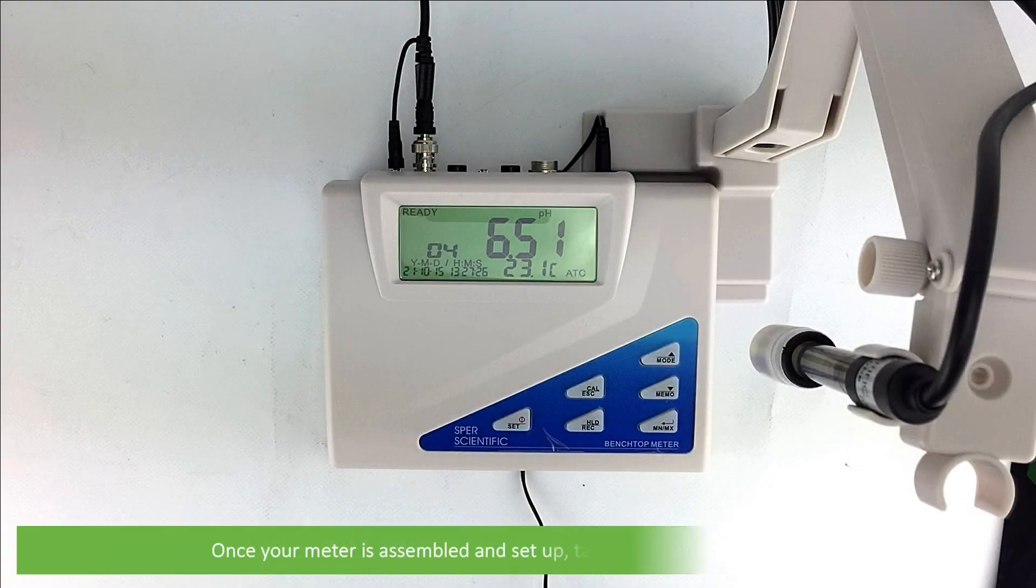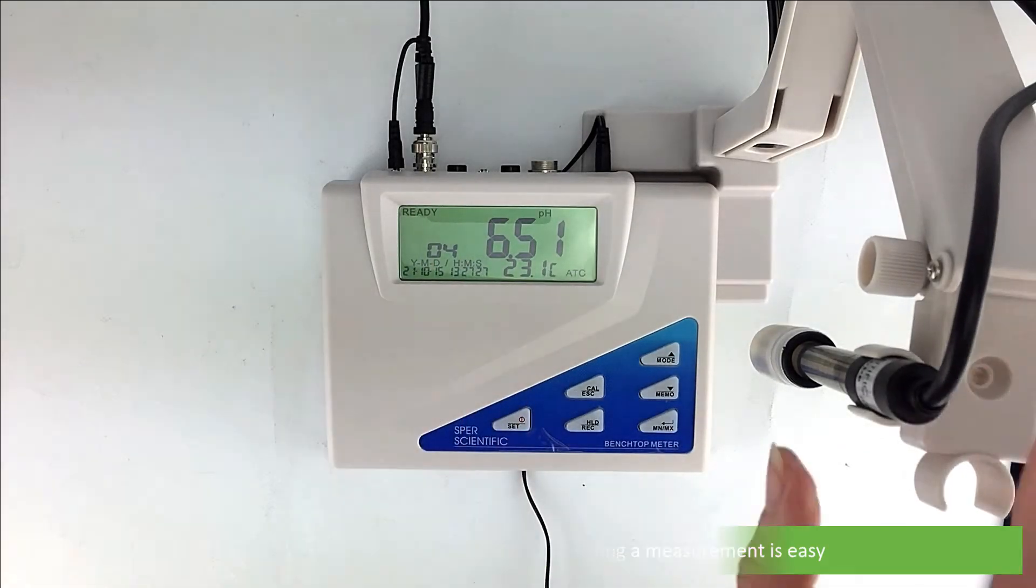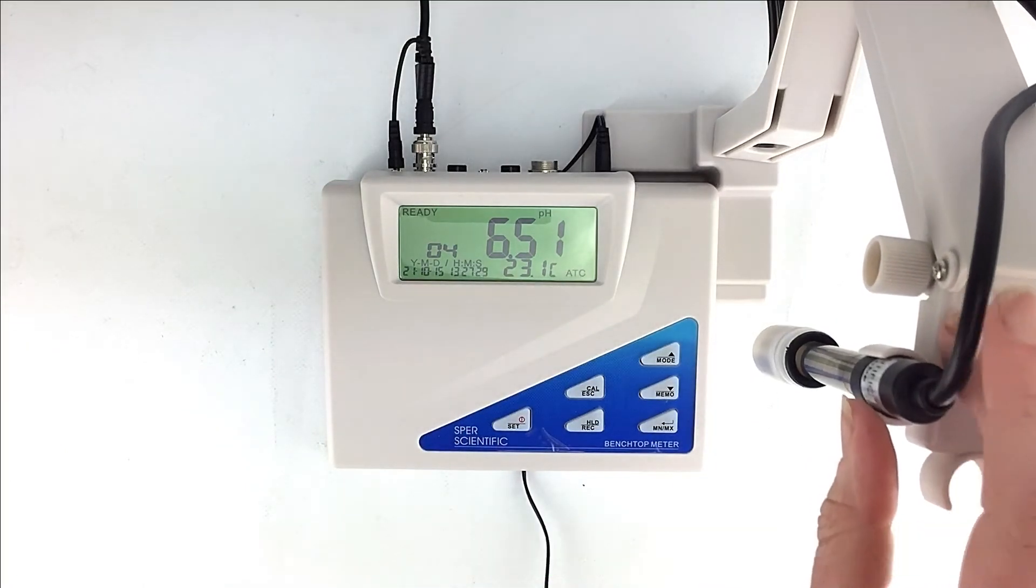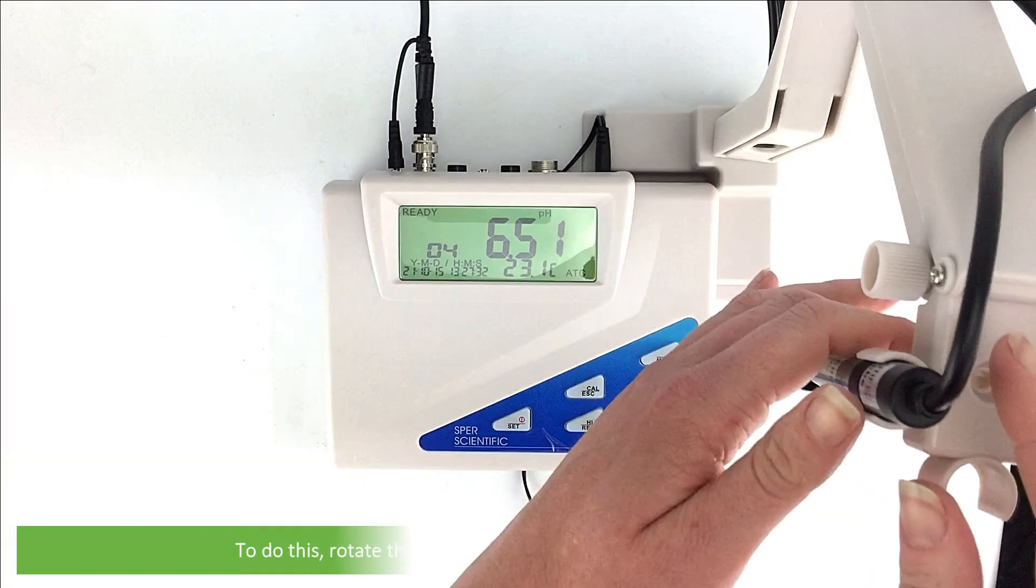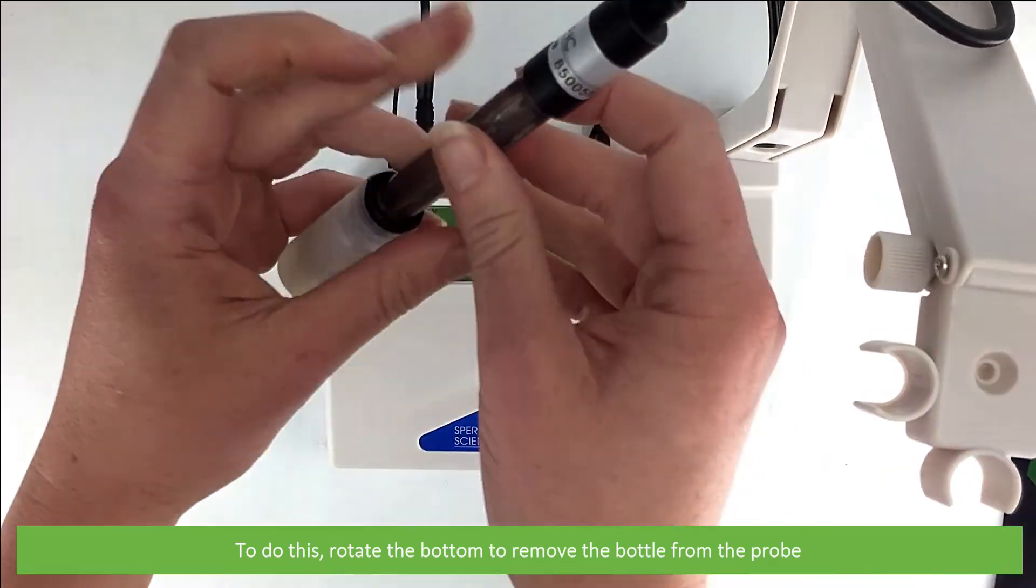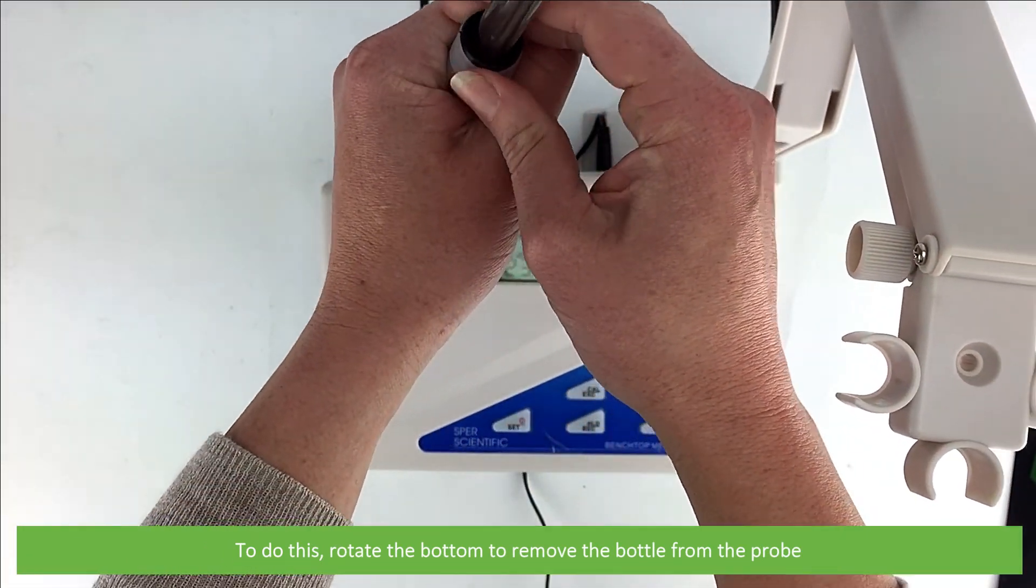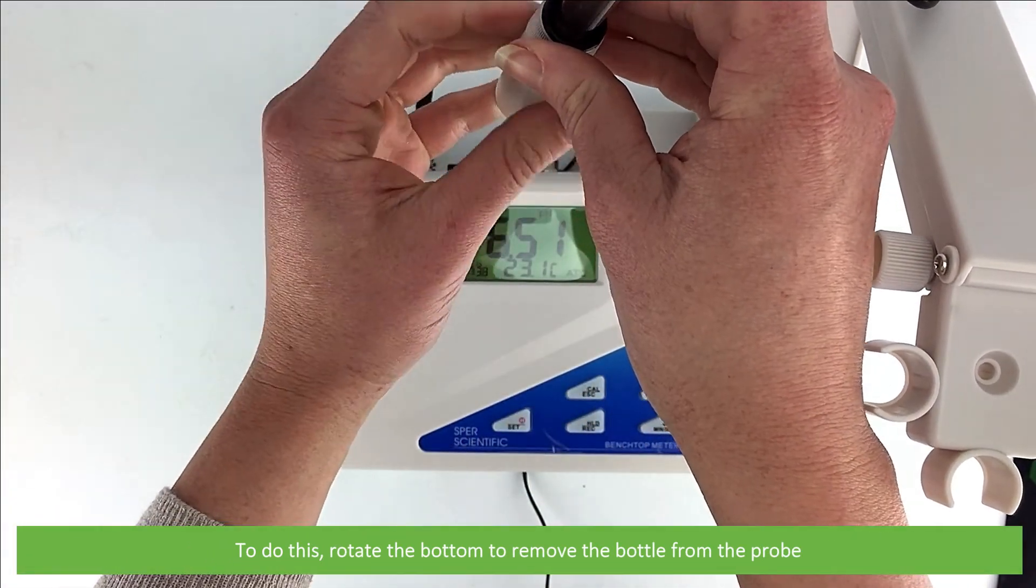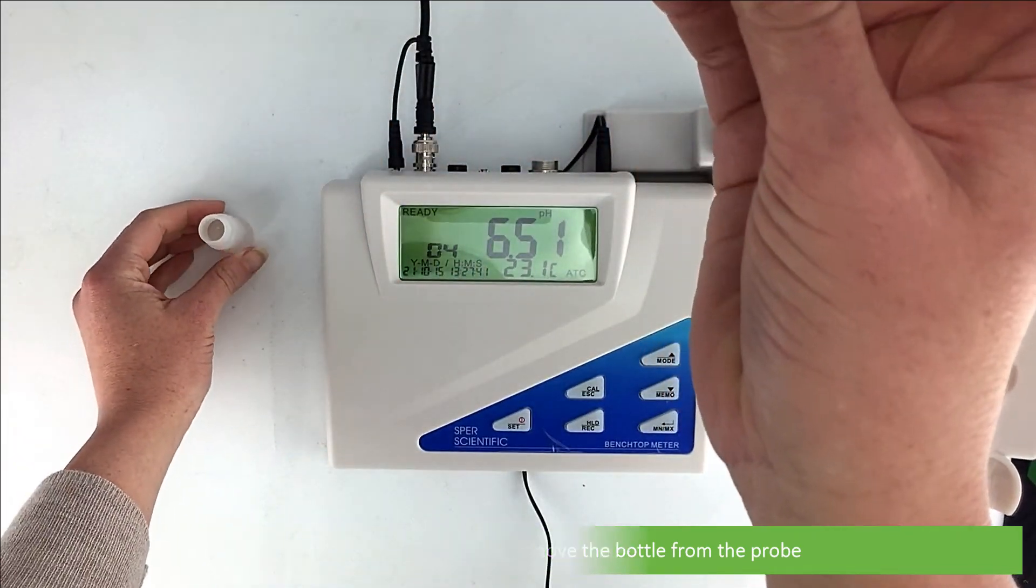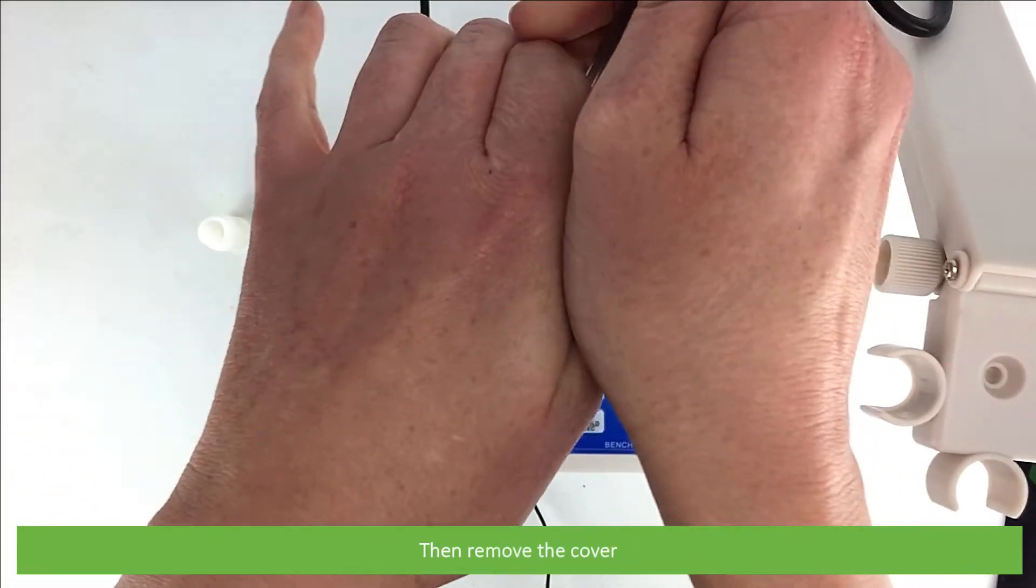Once your meter is assembled and set up, taking your measurement is easy. Remove the storage cap from the electrode. To do this, rotate the bottom of the storage cap to remove the bottle from the probe. Then remove the cover.